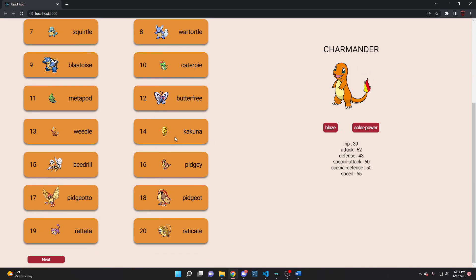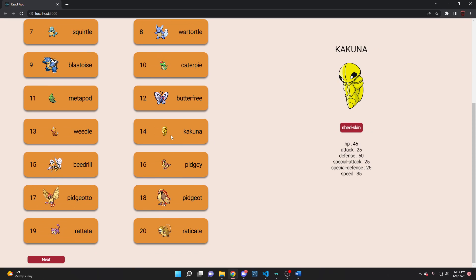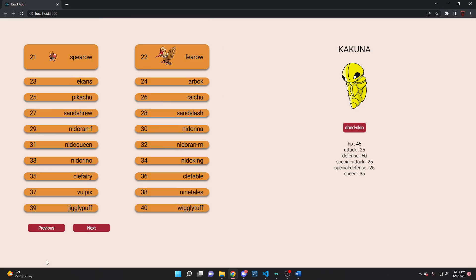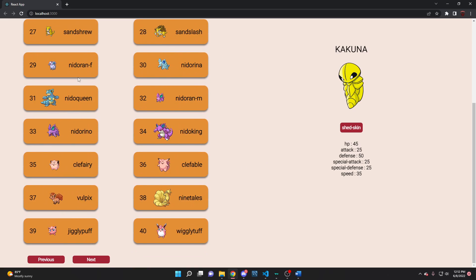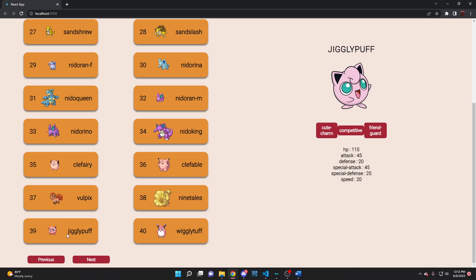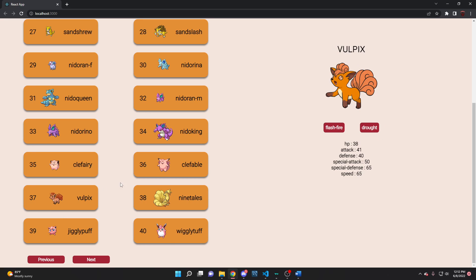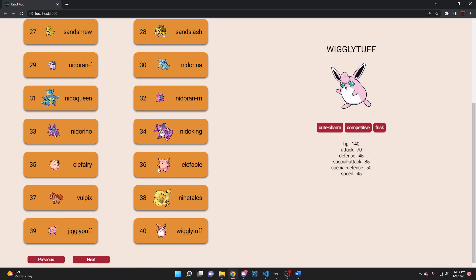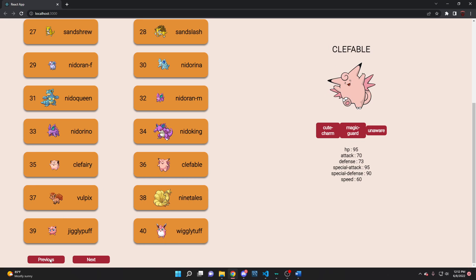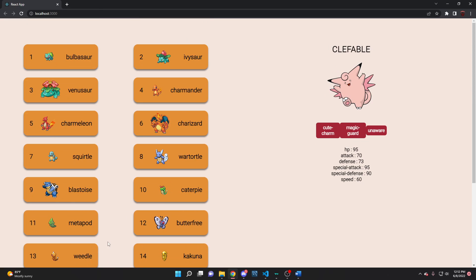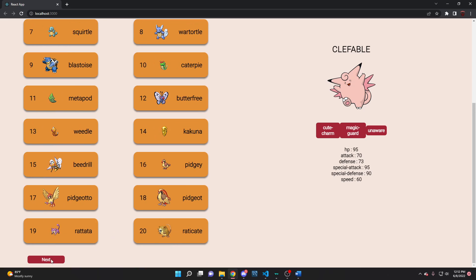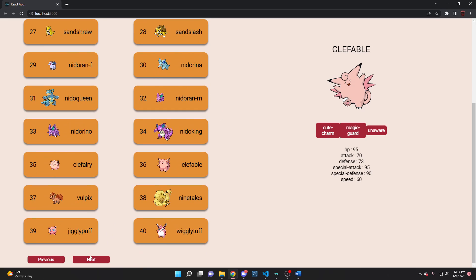We have a next page button that will populate the next 20. You can also click the previous and next buttons to navigate.